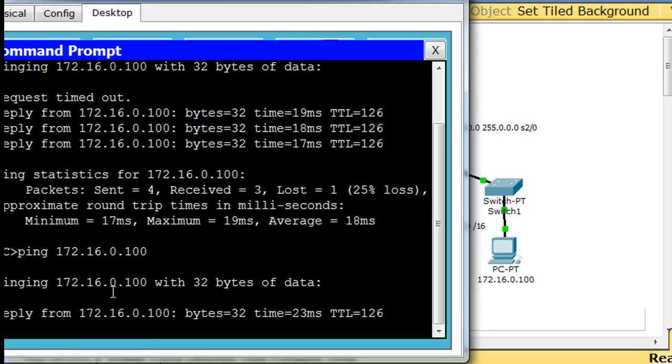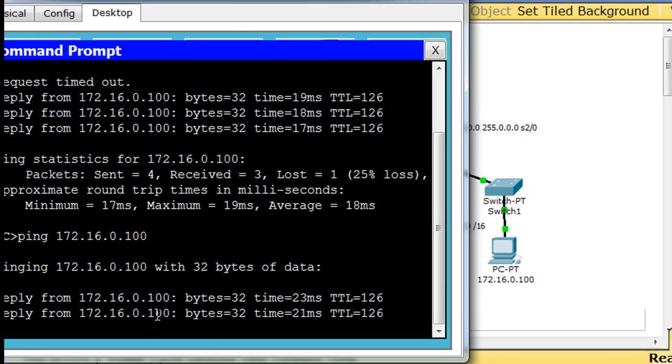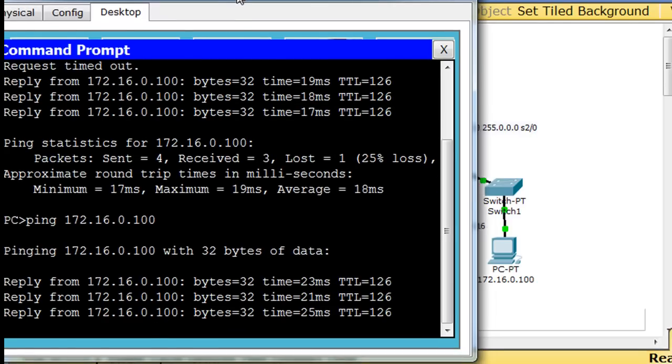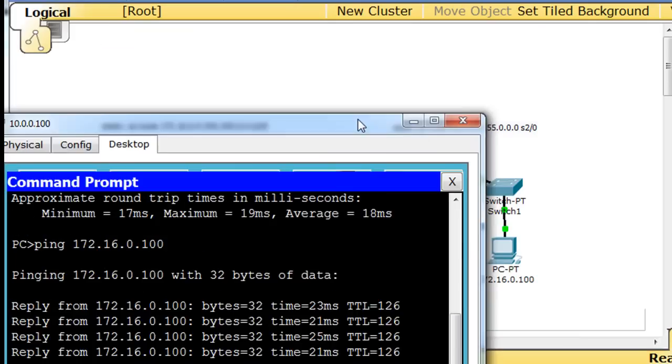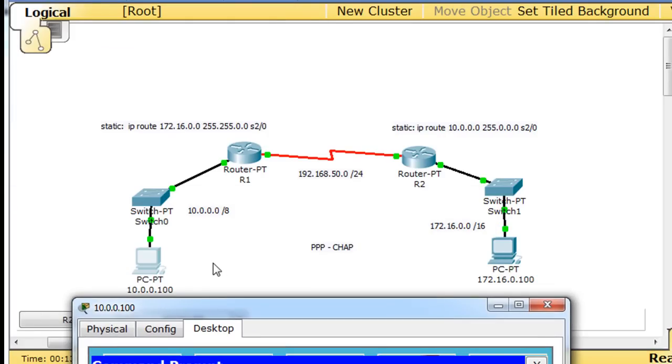So I try to ping across, and I get a reply. And so PPP is working. This host, this computer can communicate across to this computer. And so PPP is working between these two serial interfaces.